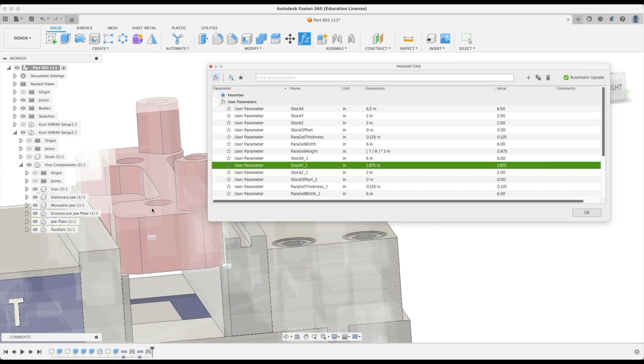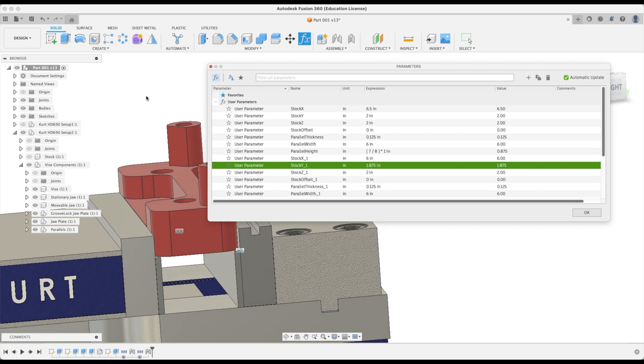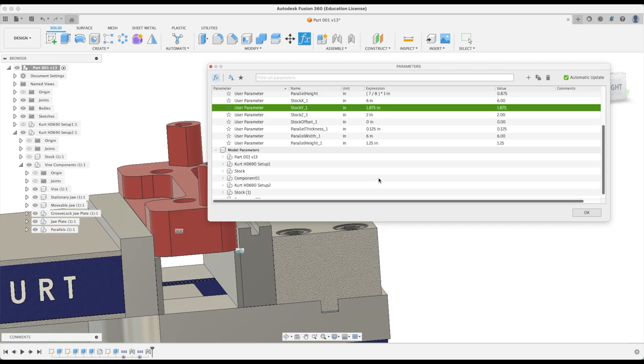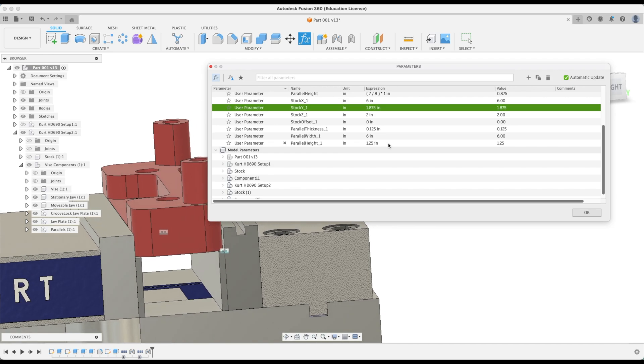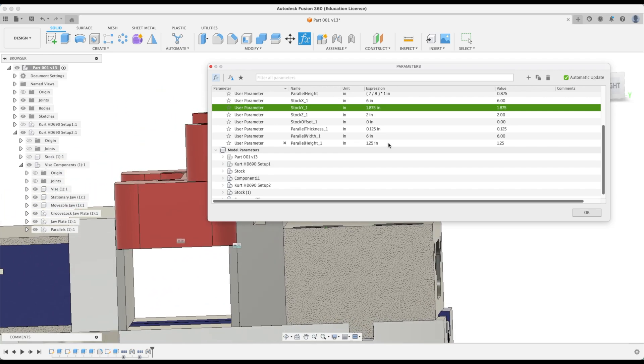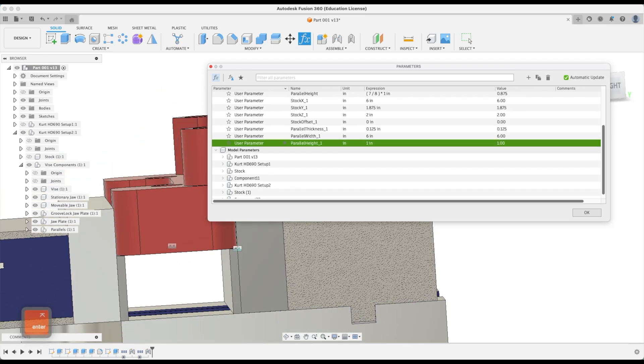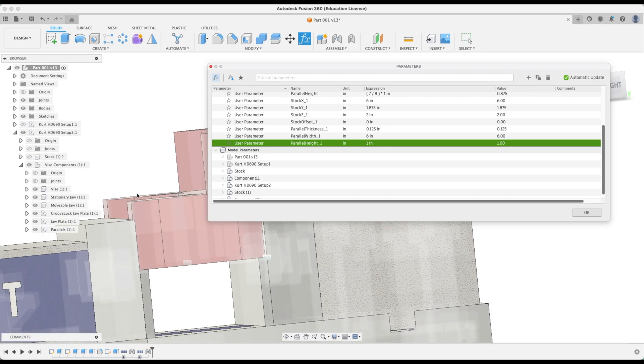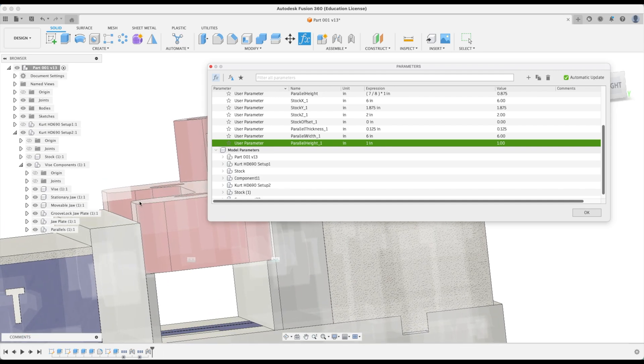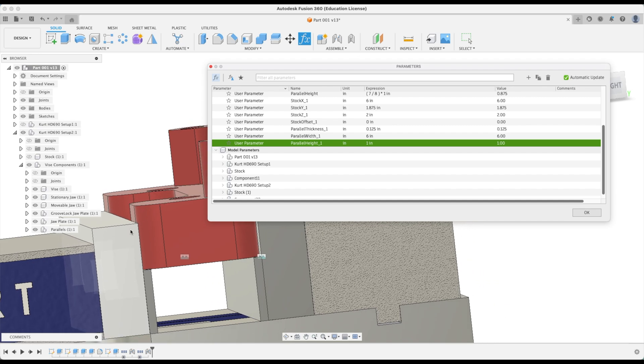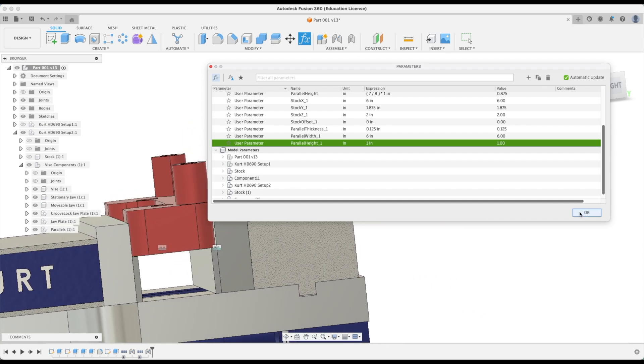And there we have it. At this point we've set up our model into our setup 2 vise, but we can also change the parallel height no problem. We can hold on a little bit more onto this part. Let's call it one inch. This will give us enough clearance for our chamfering tool to come on down without hitting our movable or stationary jaw.